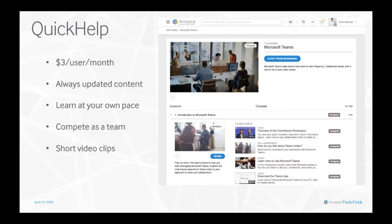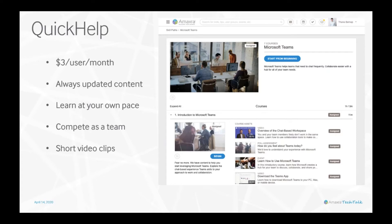The videos and materials are designed to be no more than five minutes long. This makes them easy to watch or read and allows employees to learn during short breaks.